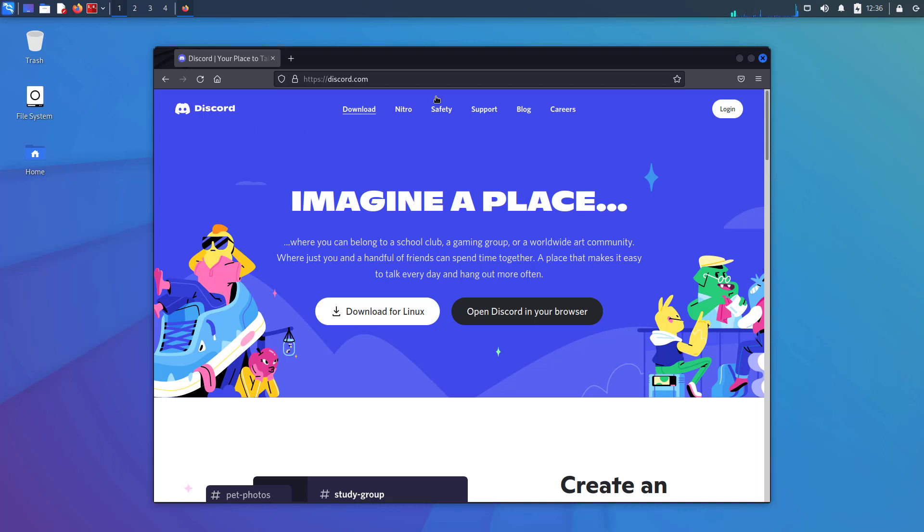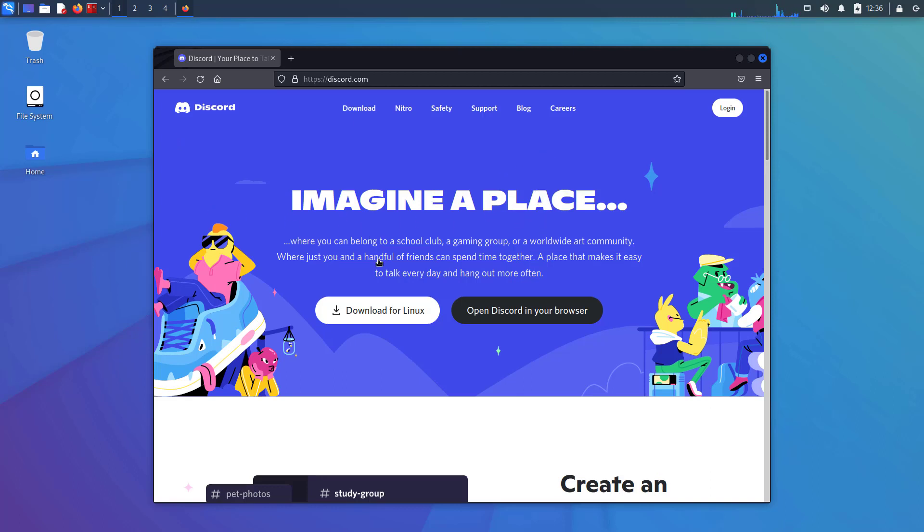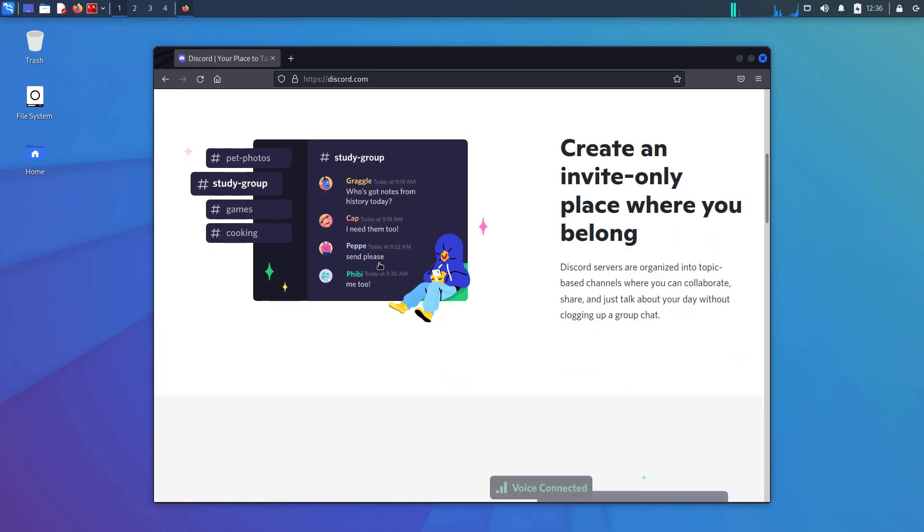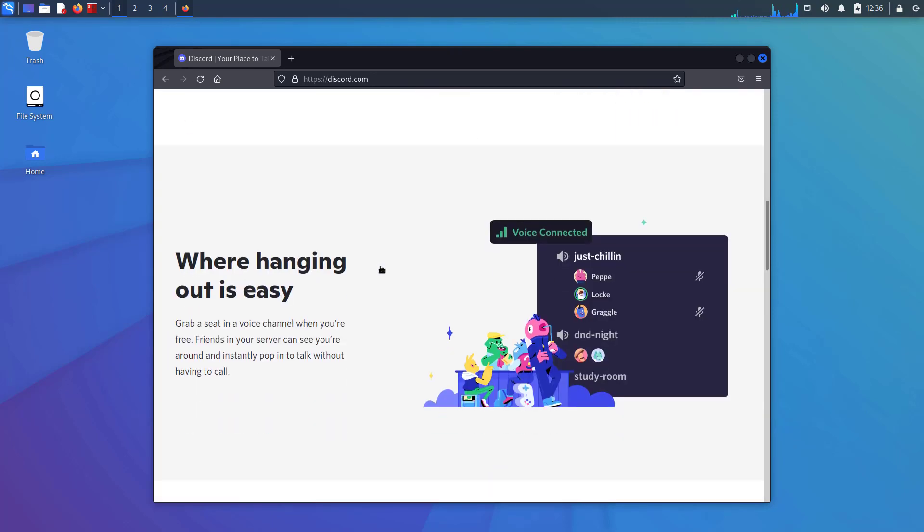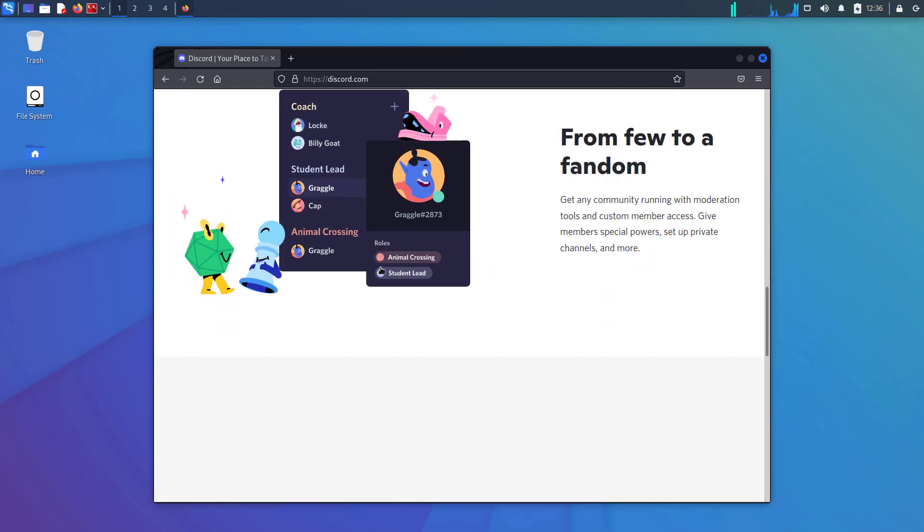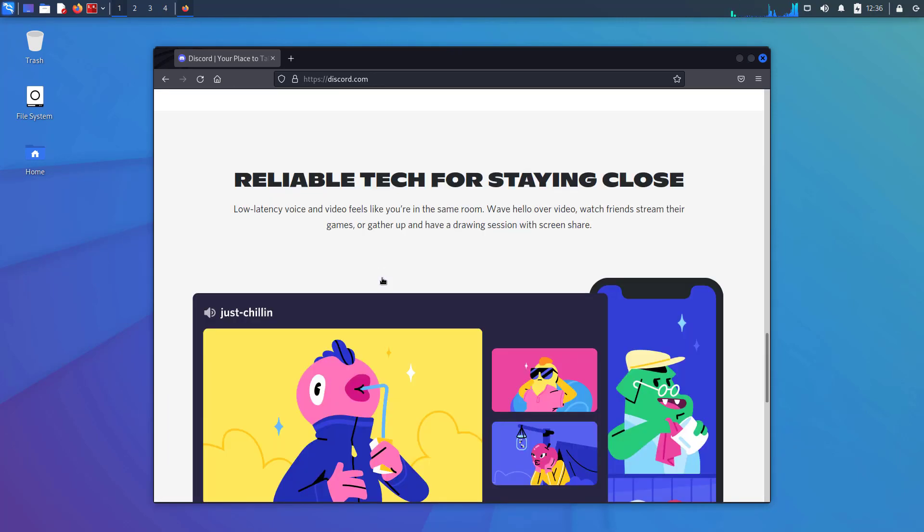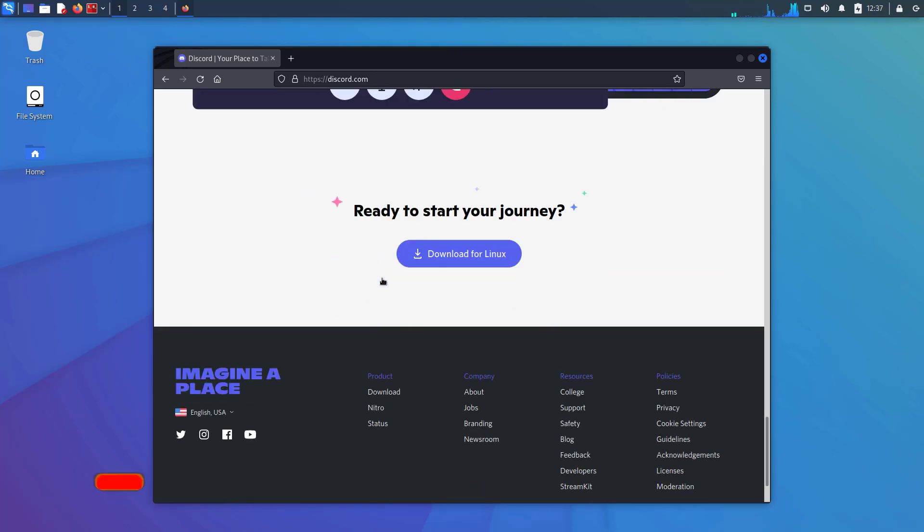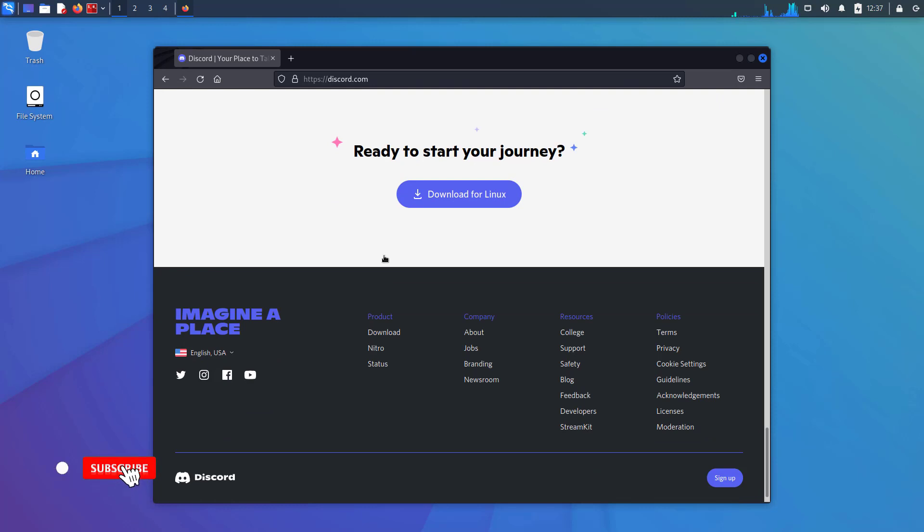Discord is a voice over IP and instant messaging social platform. Users have the ability to communicate with voice calls, video calls, text messaging, media and files in private chats or as part of communities called servers.